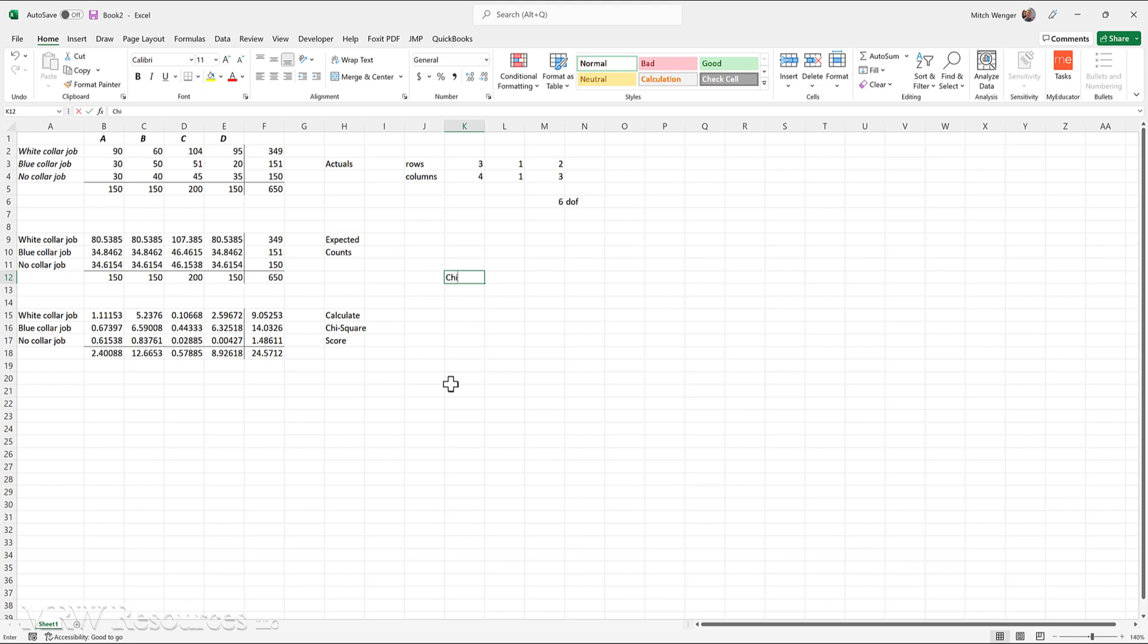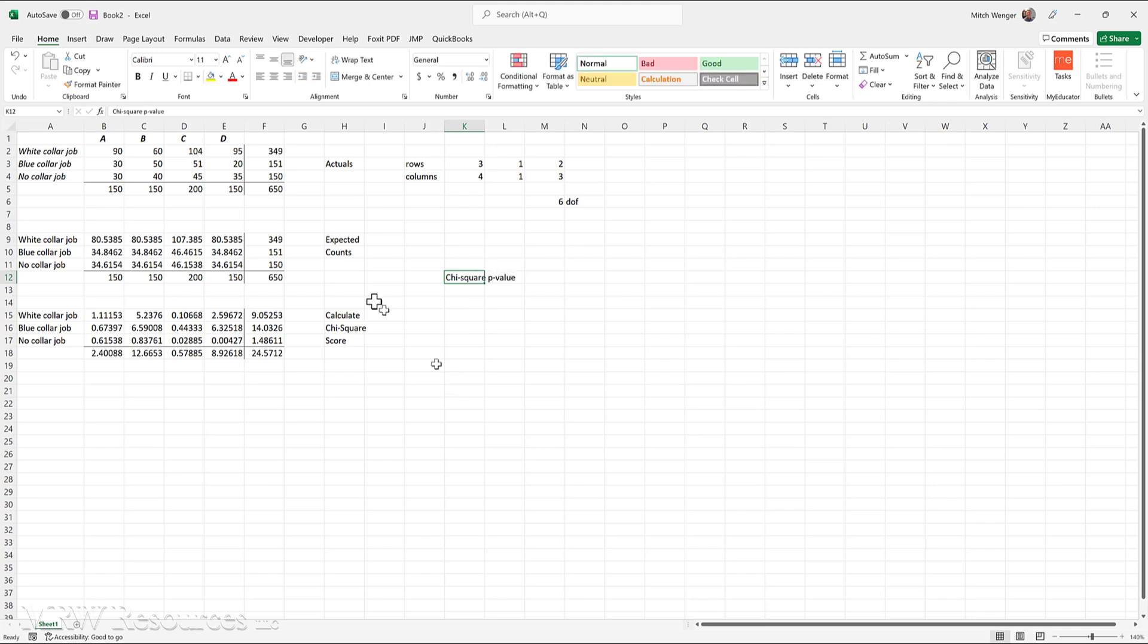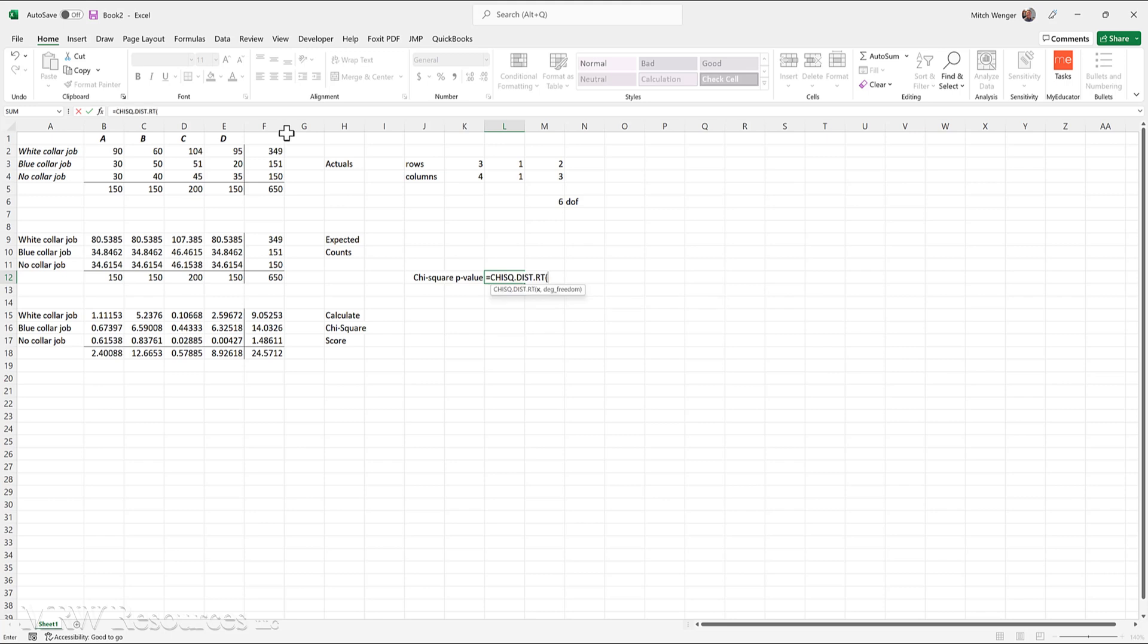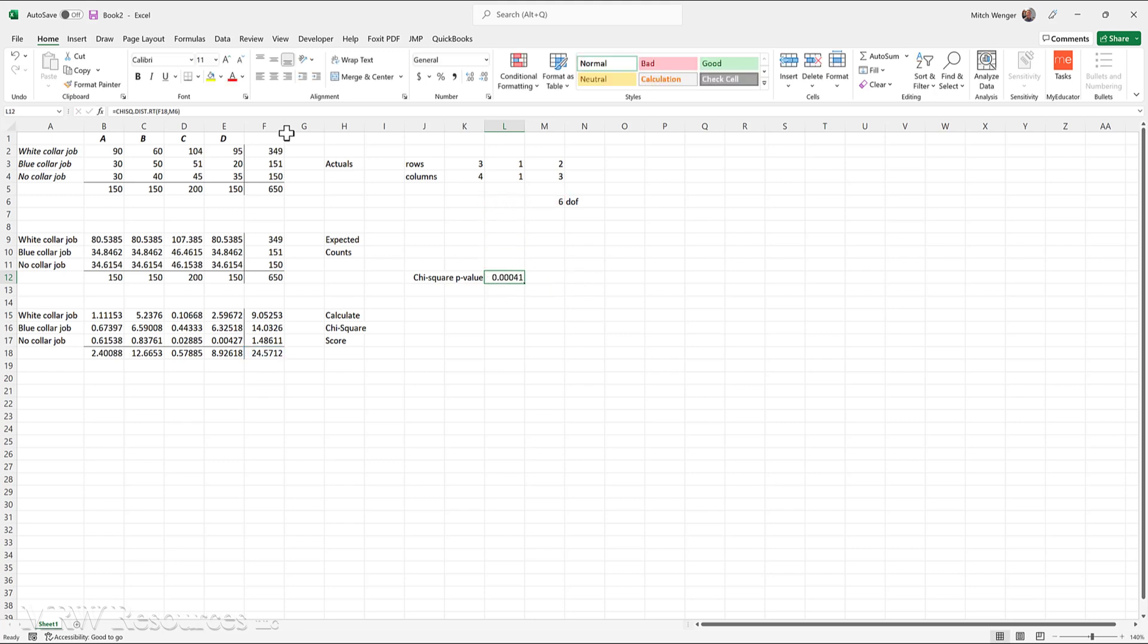Our chi-square p-value. And we do that with the formula chi-square distribution right-tailed probability. So this is the one we're going to use. The first value it needs is x, which is our chi-squared score, so I'll go down and grab that. And then the second parameter it needs is how many degrees of freedom do we have? We have six. So that gives me 0.00041. Yeah, we have some statistical significance here.